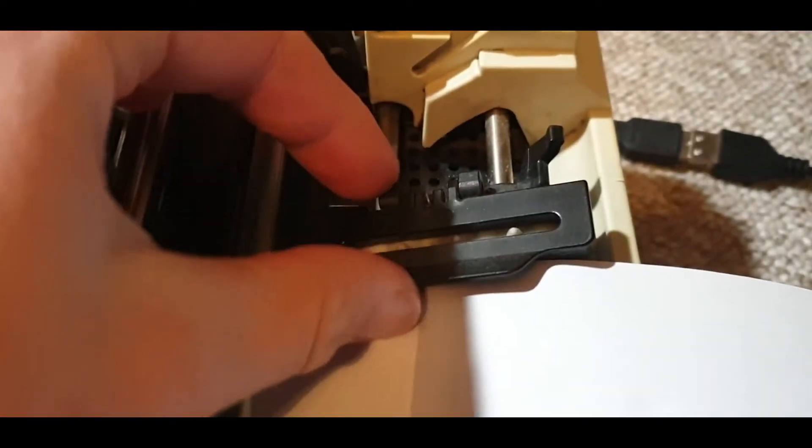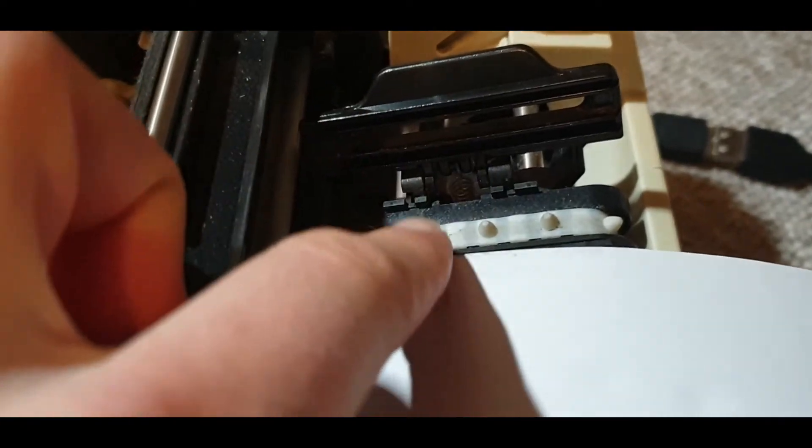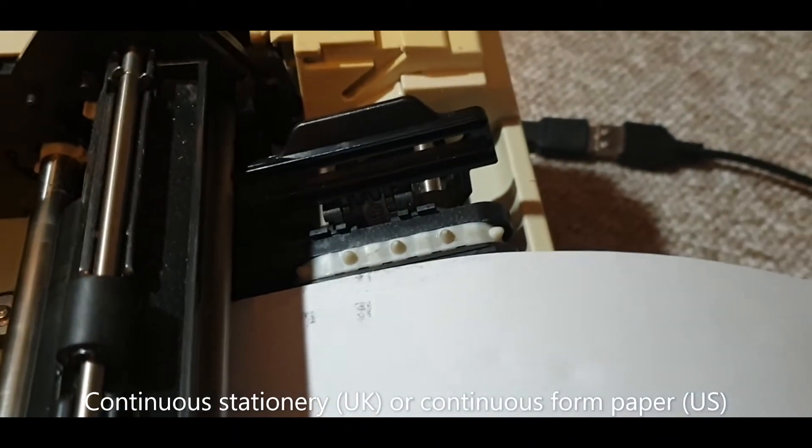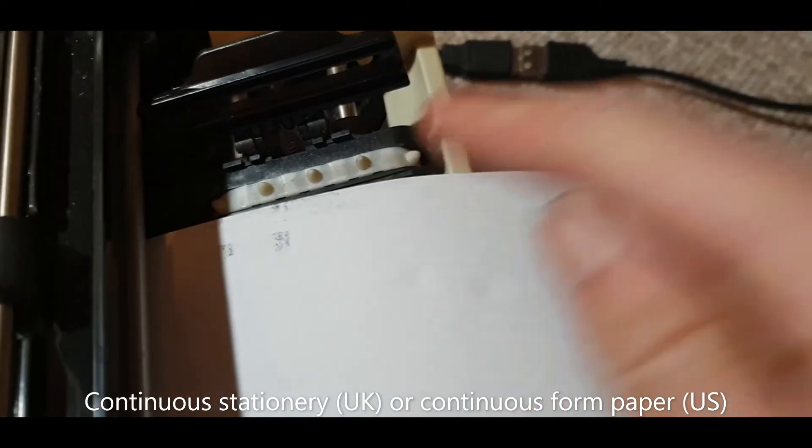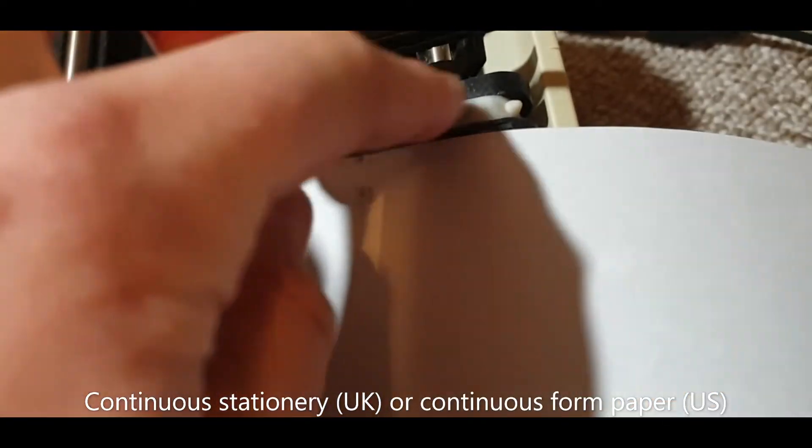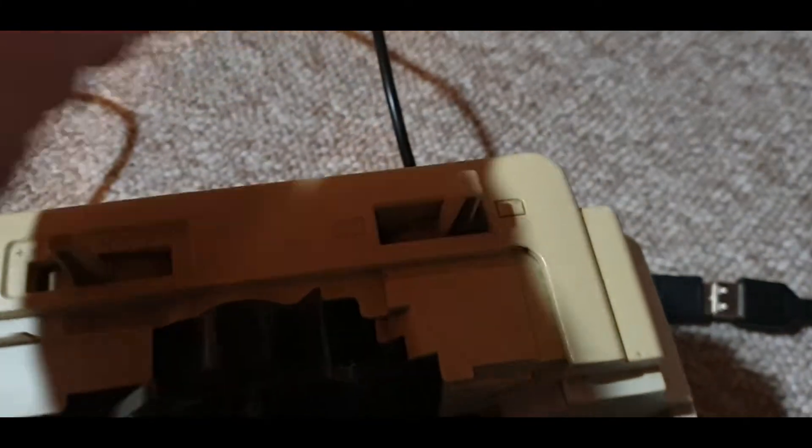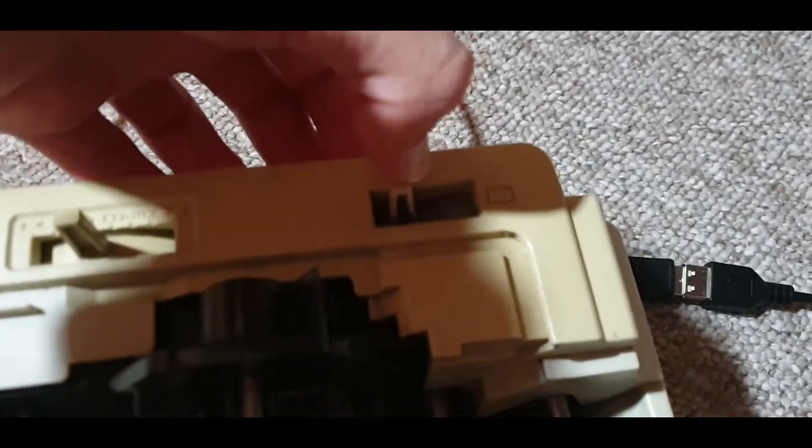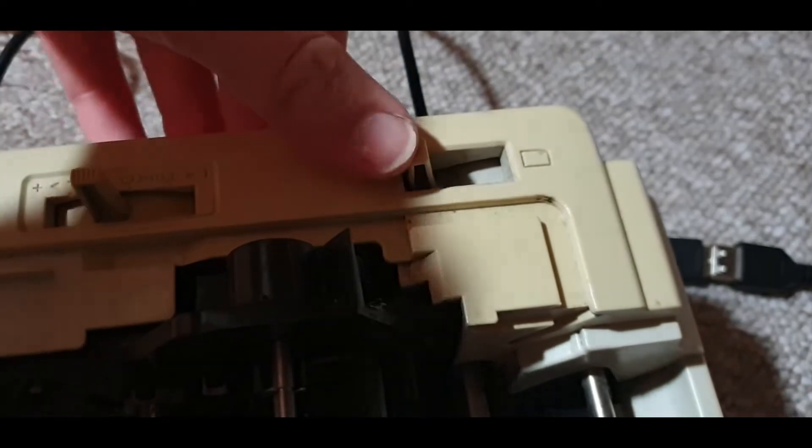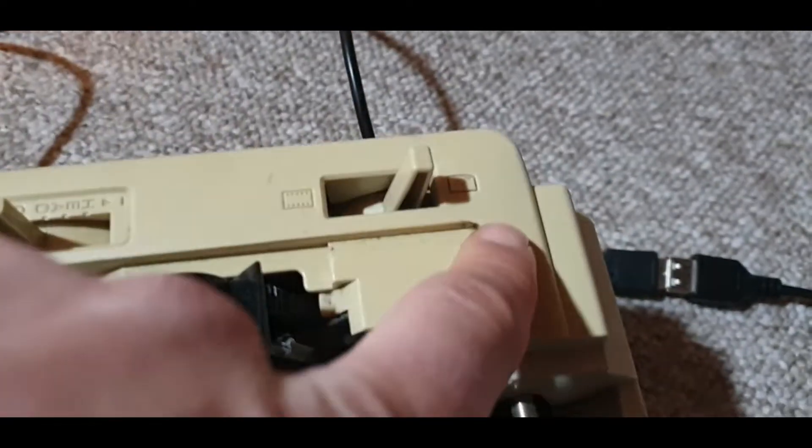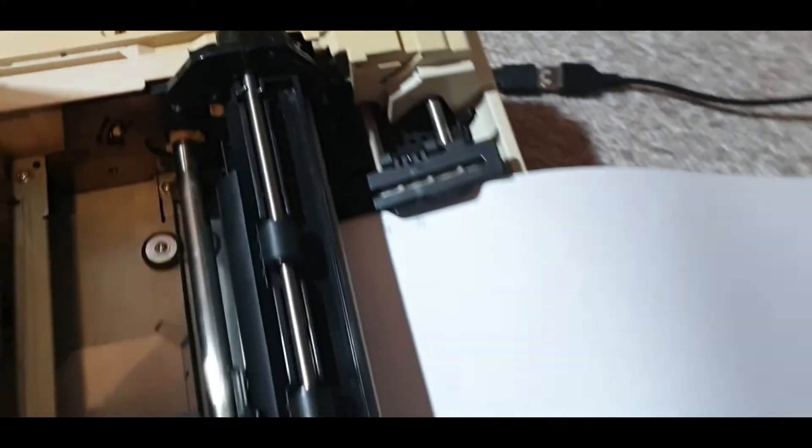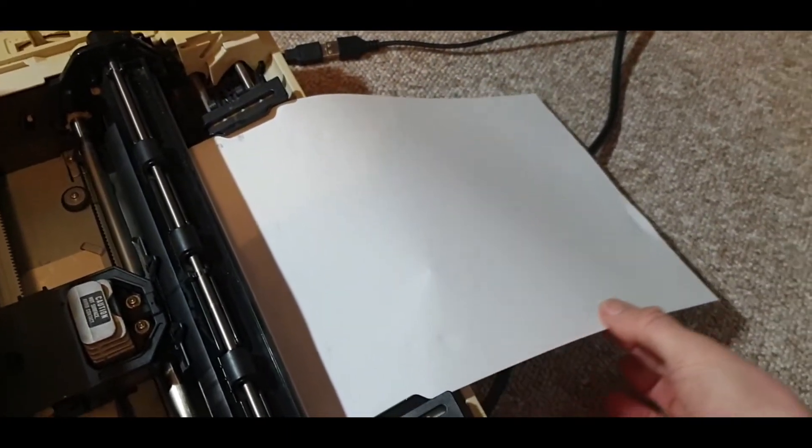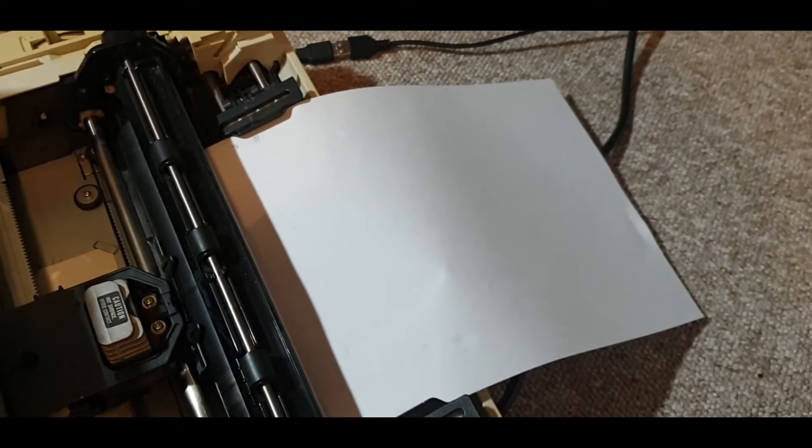You don't need to worry about these small tracks on the side. This is if you have the continuous paper with the holes all down the side which will fit into there and drive it through. There's actually a lever here which controls whether drive goes to them or not. We'll leave it on this mode as my paper is standard modern paper without the little holes on the side.